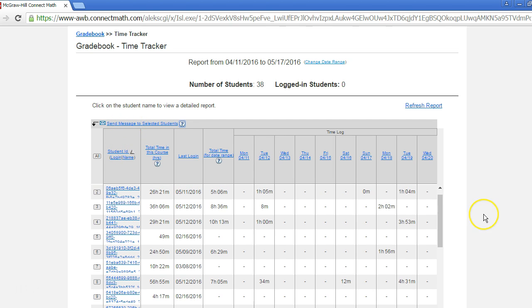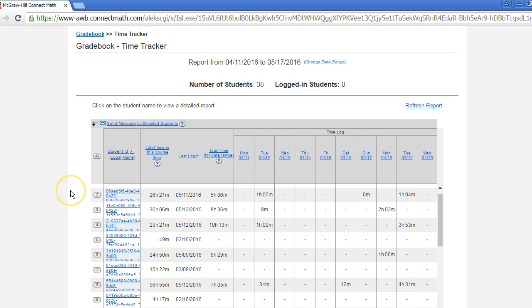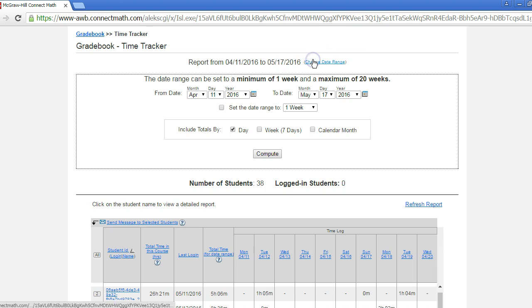This report can help you to understand student behavior when it comes to when they study and for how long. For example, if you want to compare last month's data to this month's, select the change date range link.